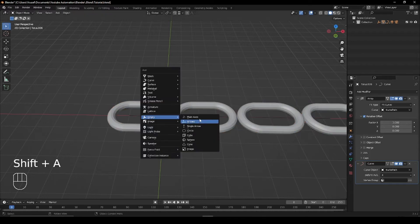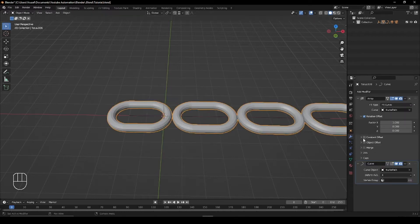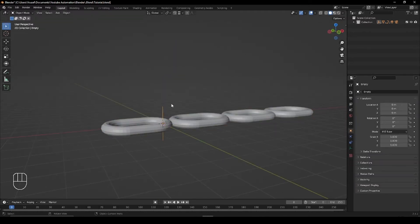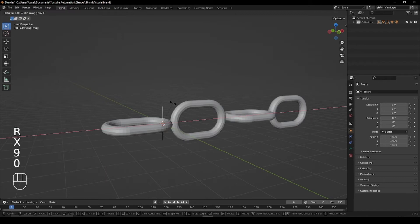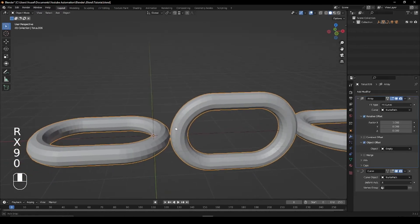After that, add an empty and in the array properties check object offset and choose the empty. Then select the empty and rotate it 90 degrees on the x-axis.